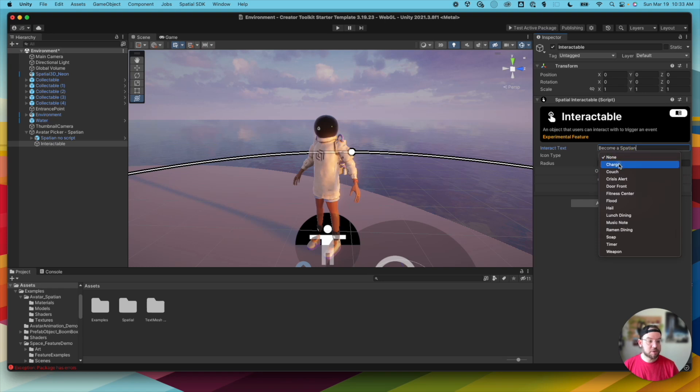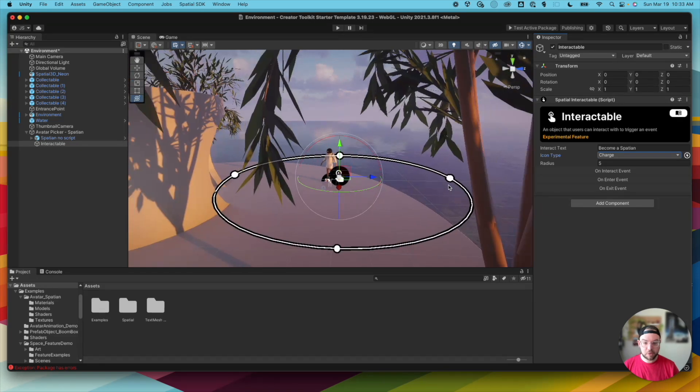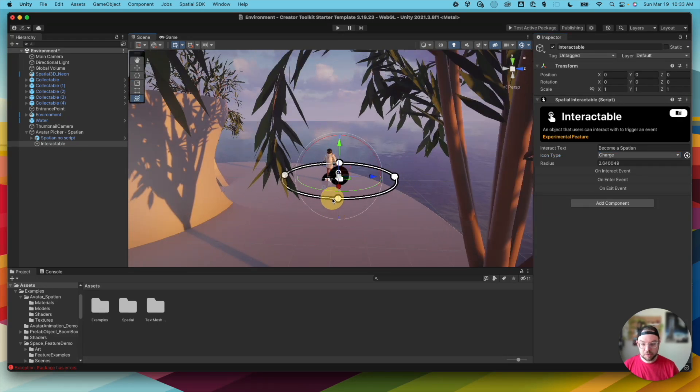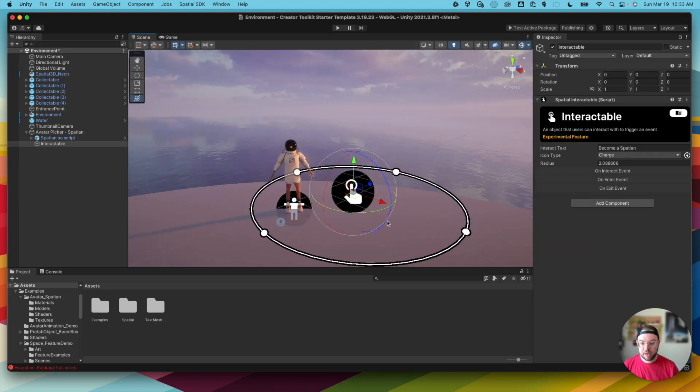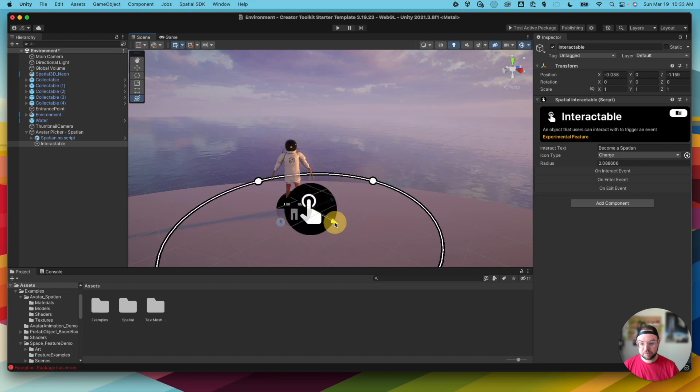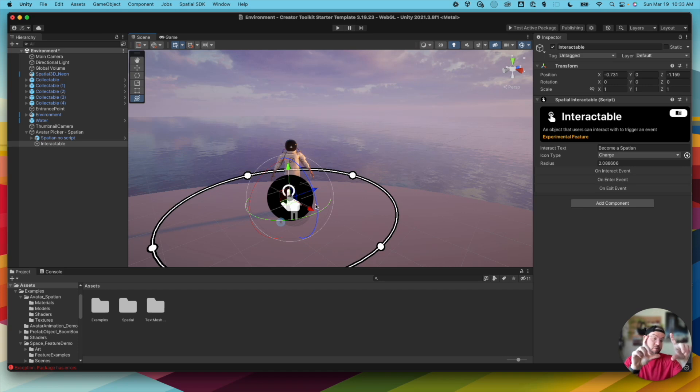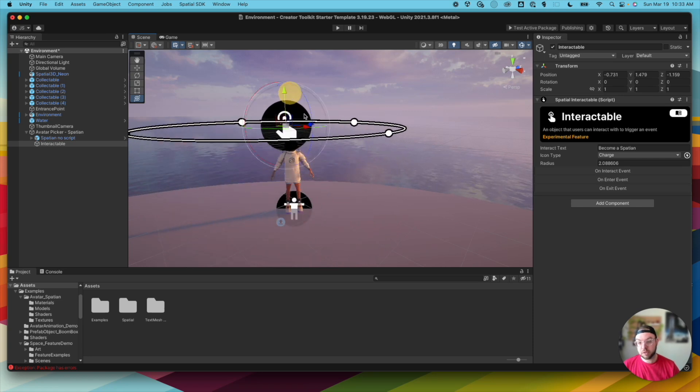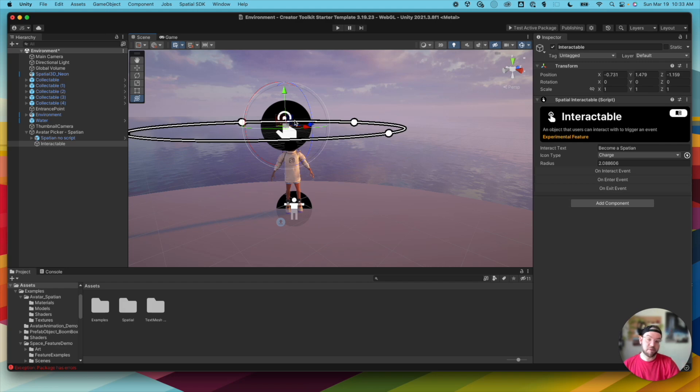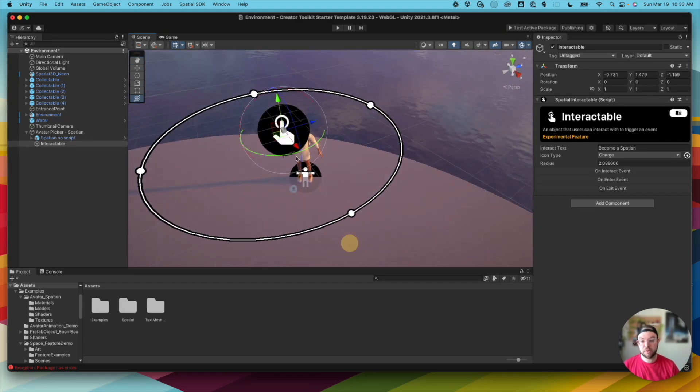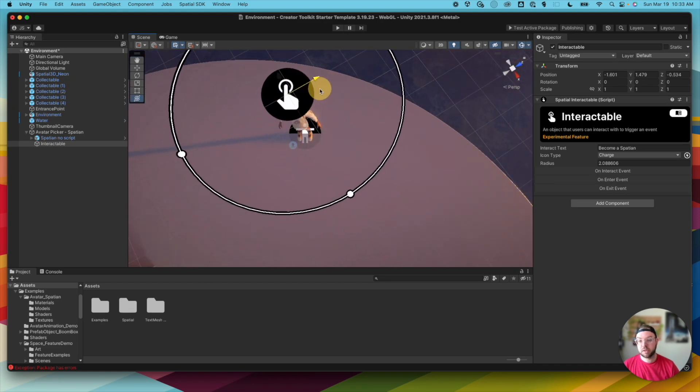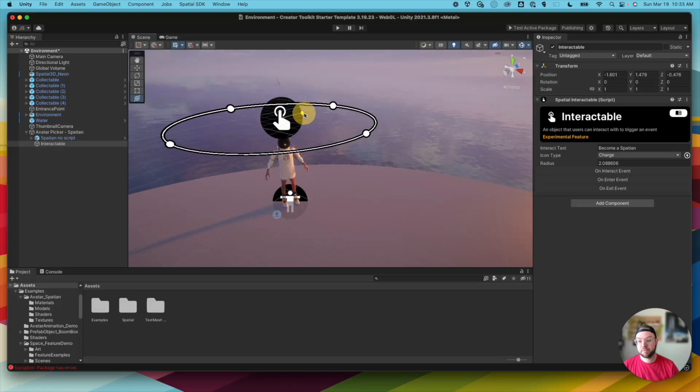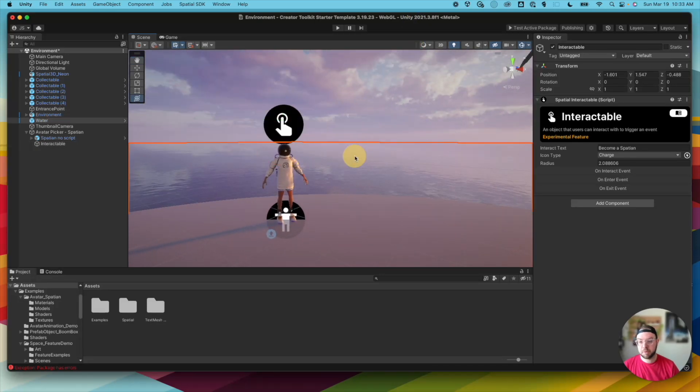And we're just going to set this as become a Spatian. Choose an icon type. I'll choose the charge icon type. And for the radius, we only want that Interactable to be visible when you get kind of close to them, like that. And then the way we'll position this Interactable, and what this will be is a sign above the Spatian's head. Say, press F or click here to become a Spatian. So I'm going to move this up here because where this icon is, is actually where you're going to see that label, press F. And we don't want him to intersect with the avatar model itself. So I'm just going to position him above the Spatian's head like that. A little bit higher. Perfect.